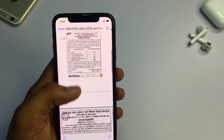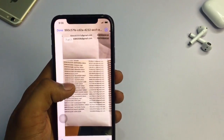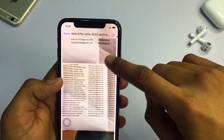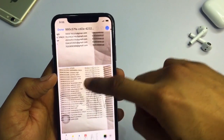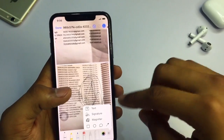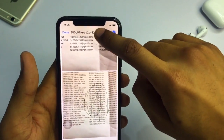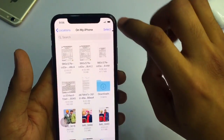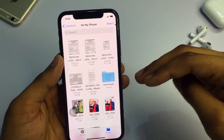I can also edit this PDF using the markup tool. You can see the markup tool here — I can draw on it, magnify, add a signature, and do all these things. I can also undo any changes.